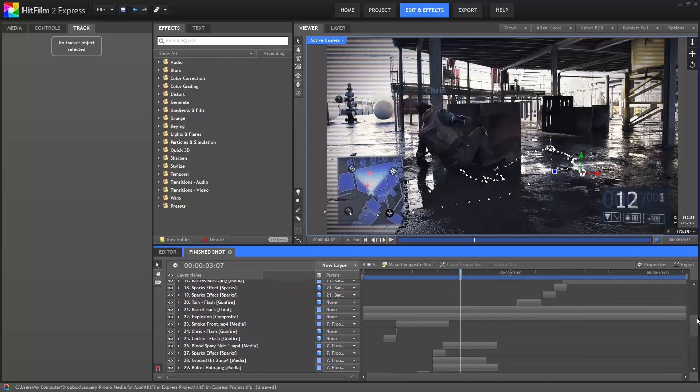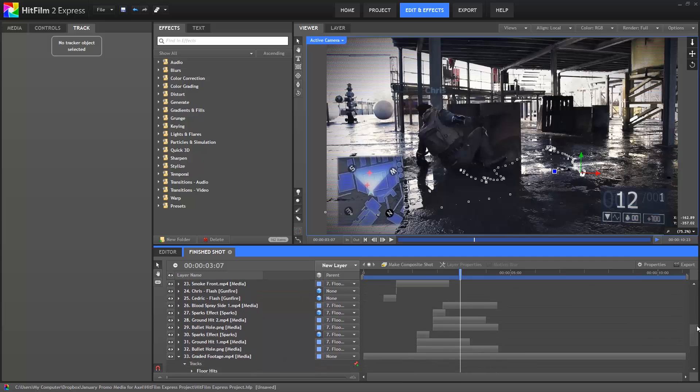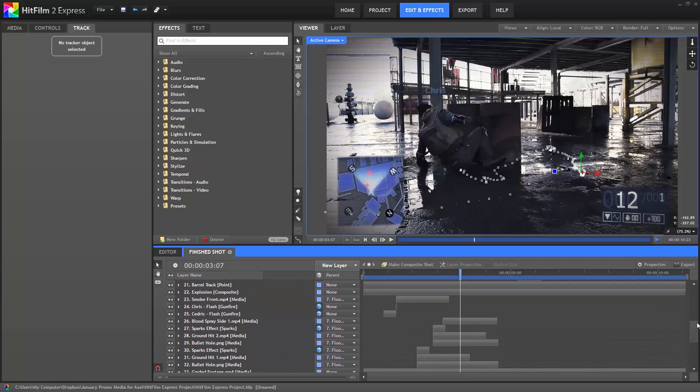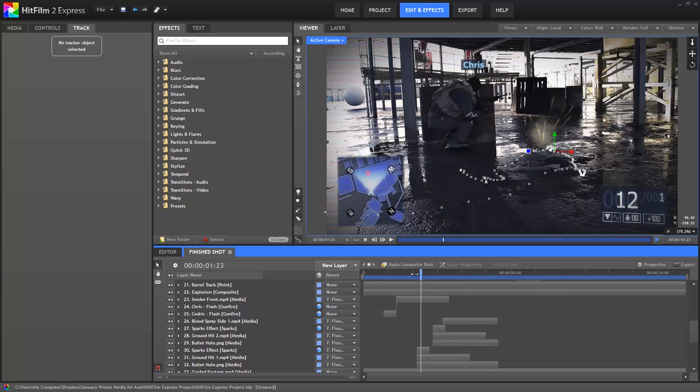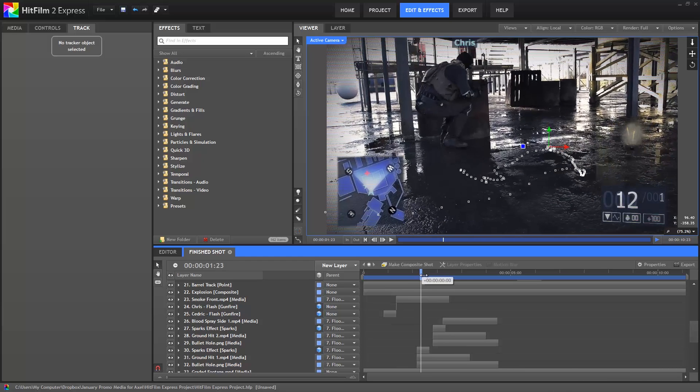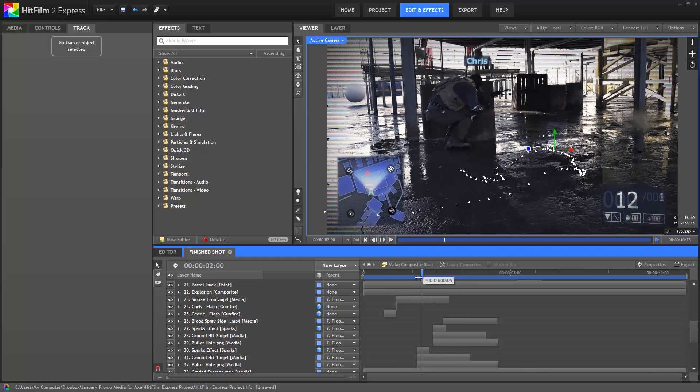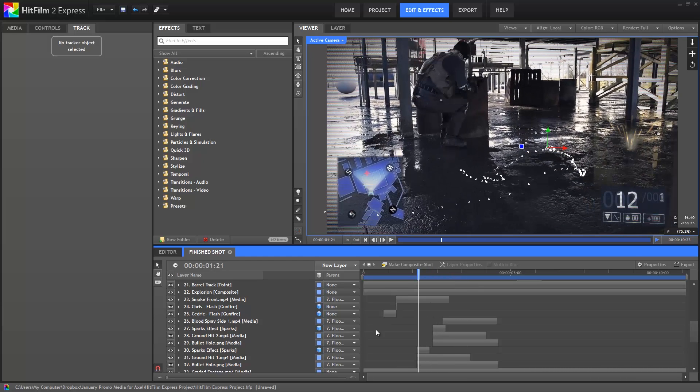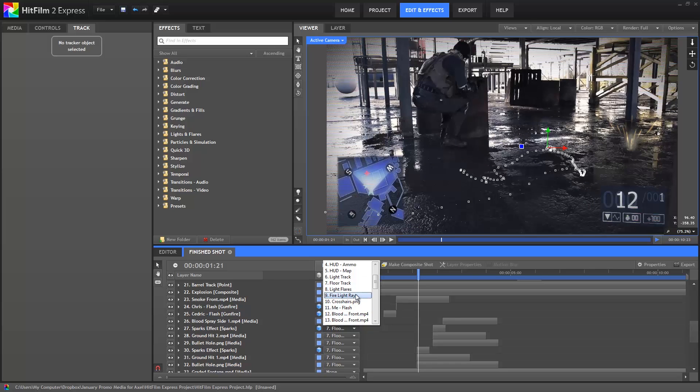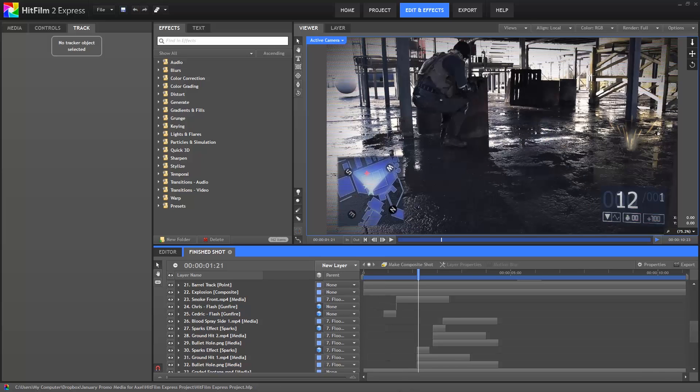The transform controls for a child layer are relative to the parent, so you can offset a layer from its tracking. These two bullet hits are in different places on the floor, but all six layers used by those effects are parented to the same floor track point. Let's add a third bullet hit to the floor.